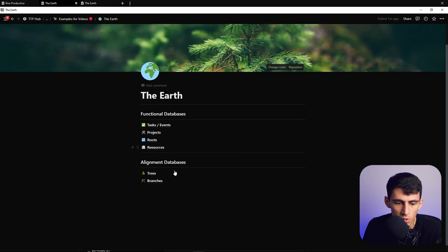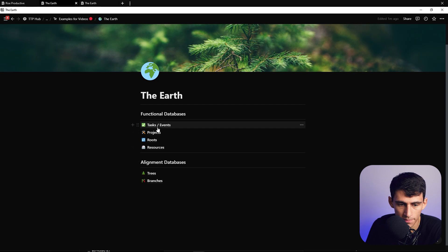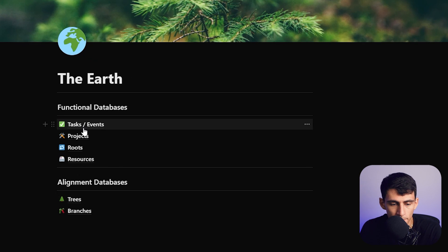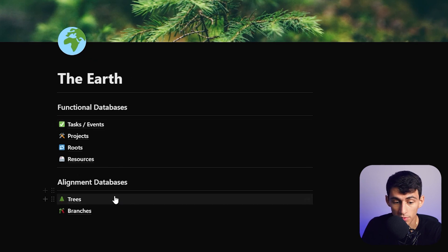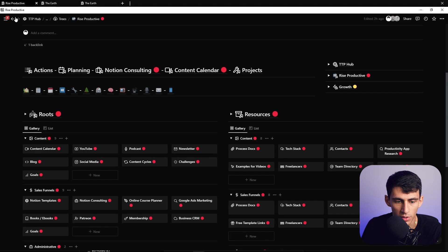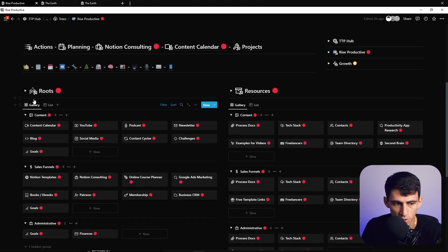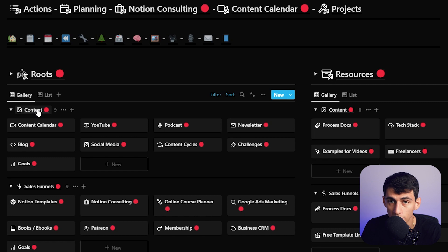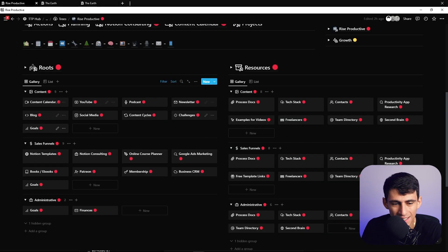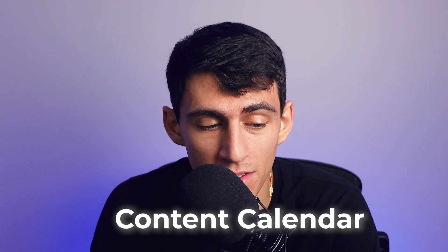What's amazing about this system is not just that it's intuitive from an analogy perspective — it's actually very functional. When you go into this system, and you can get this template down below, it's broken up into simple sections. Trees are the different aspects of your life. Branches are the different parts within each tree — for example, Rice Productive has branches like content, sales, and administrative work.